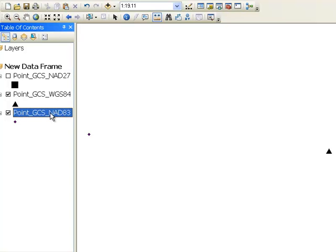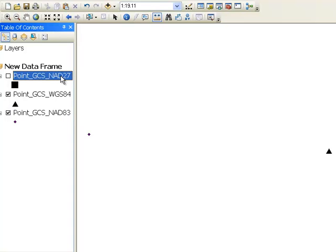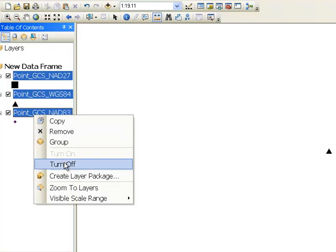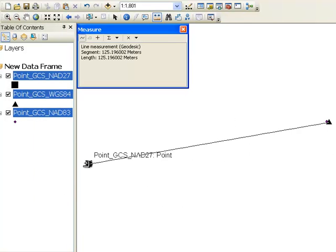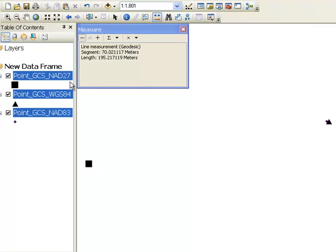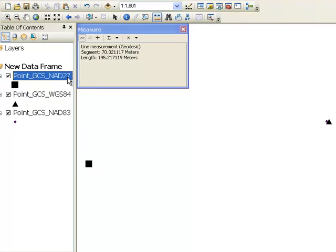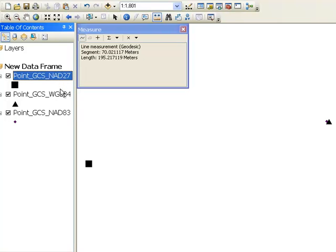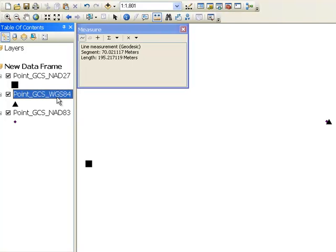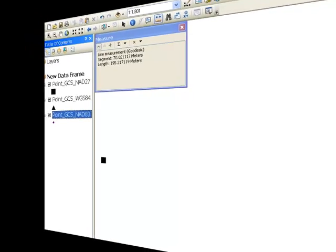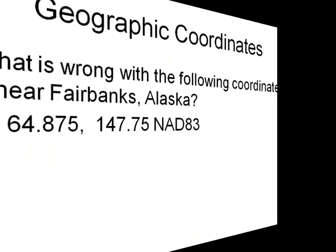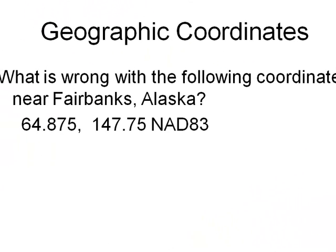But it's a huge deal if you mistake NAD27 from these two, WGS84 or NAD83. For example, if you say here's my longitude and latitude and it's in NAD83, but it was really from an old topo map NAD27, that distance is huge. If we zoom to layers, that distance is about 125 meters error. So you need to be careful when you specify longitude and latitude. What is the datum that it's based on? Is it NAD27, WGS84, or NAD83?